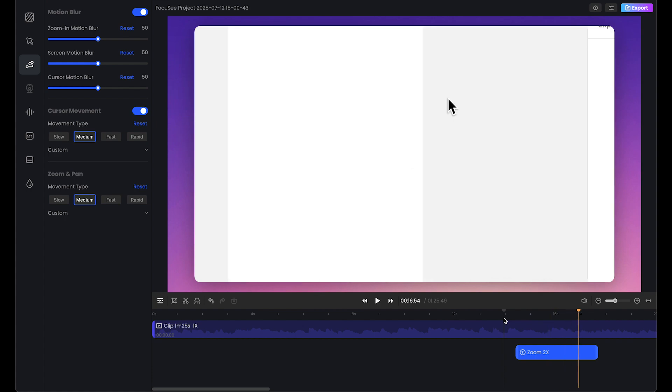Let's check this again. This is looking really good. You'd have to use really expensive tools for only this zoom effect, and Focusee provides it, which is really cool.